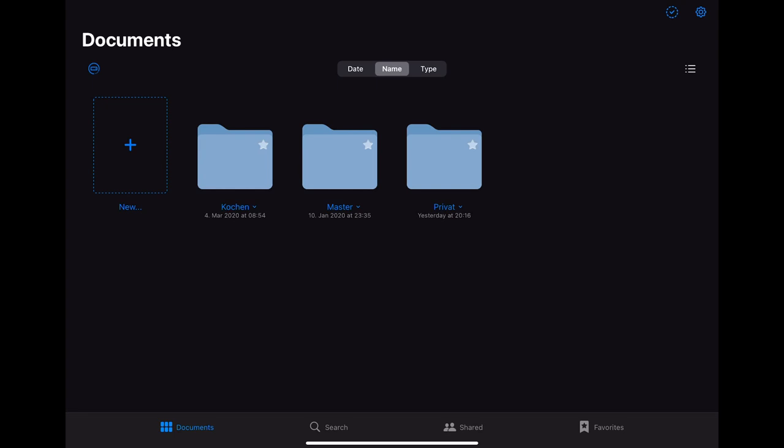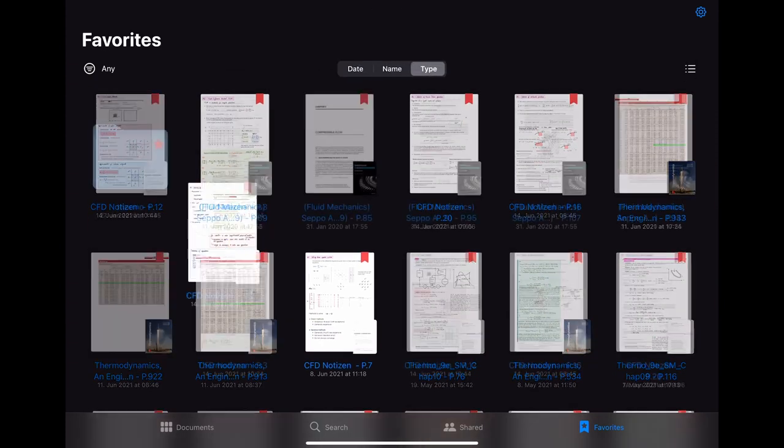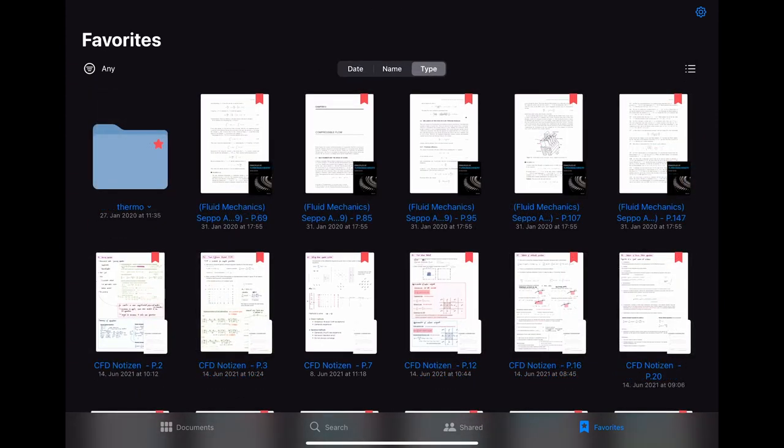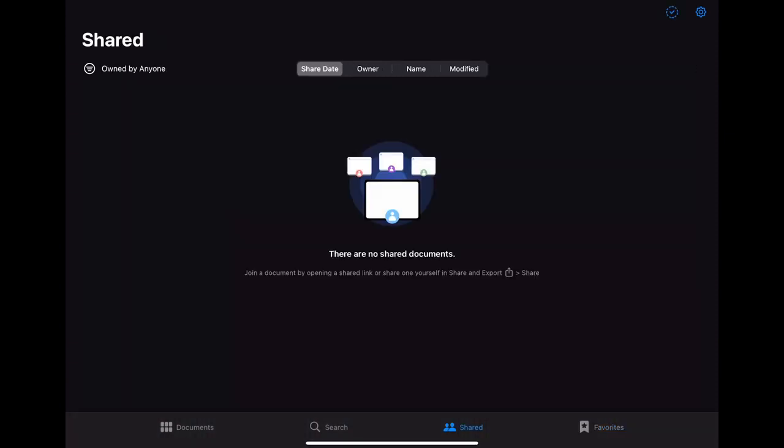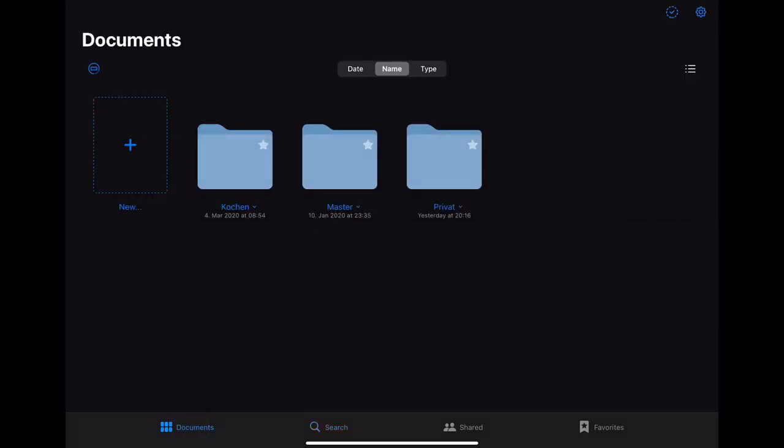When you look at the bottom there are some more categories to choose. When you choose favorite it shows you all the pages that you bookmarked and also the folders that you marked with a star. Under the shared category you find all the documents that you shared with someone. When you click on the search button you can search for a file or a folder and it also shows you your recently opened documents. Clicking on the documents button brings you back to where we started.